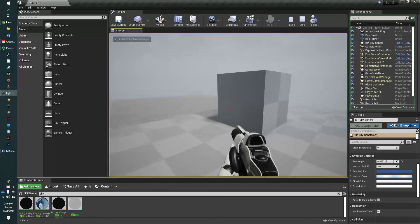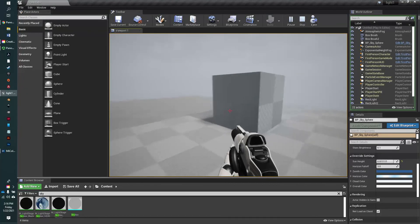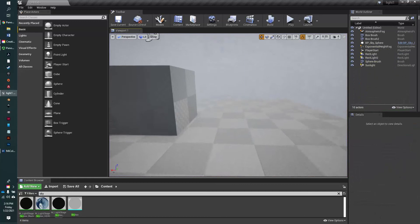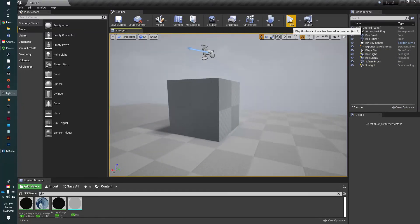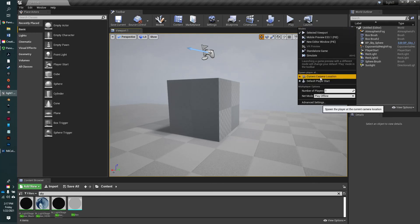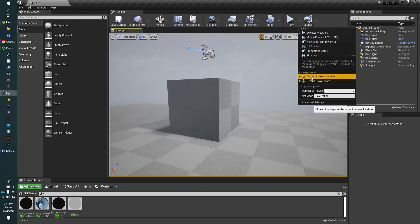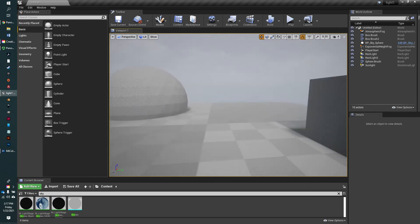But if you find you're doing that a lot, and you're at a really far end on the map, then you can simply go up to the toolbar here, and under by the play button, click on the drop-down by the play button. And here you can say spawn at current camera location or default player start. So in that case, we could just go ahead, if we're doing it a lot, change it to camera location.